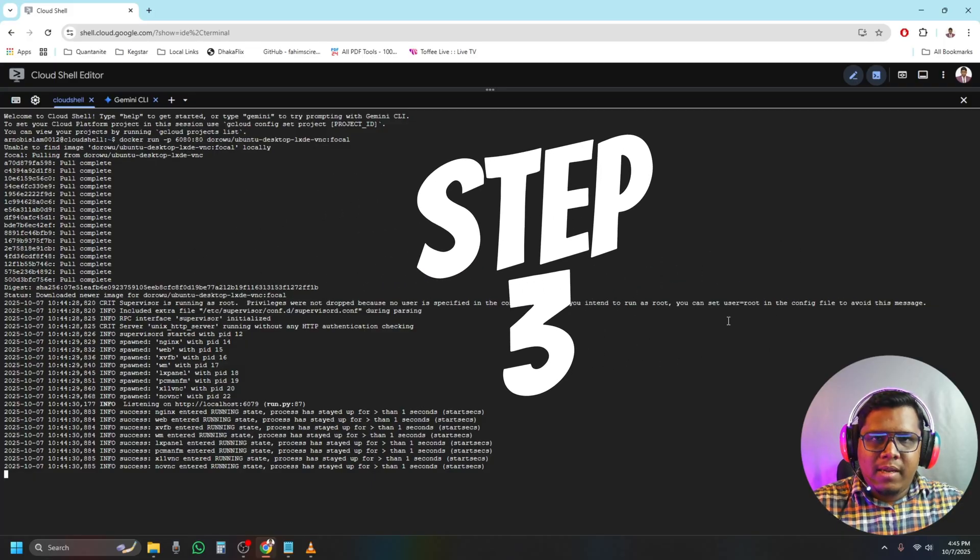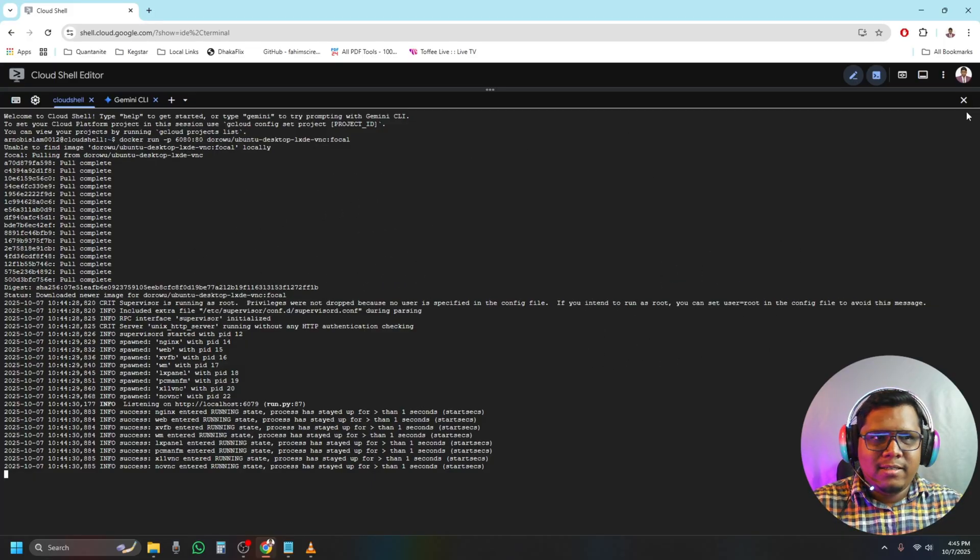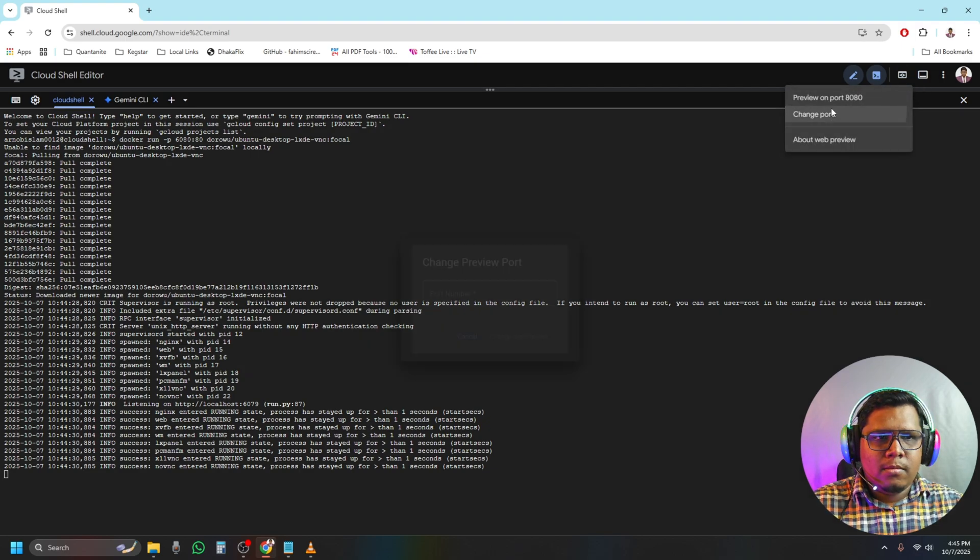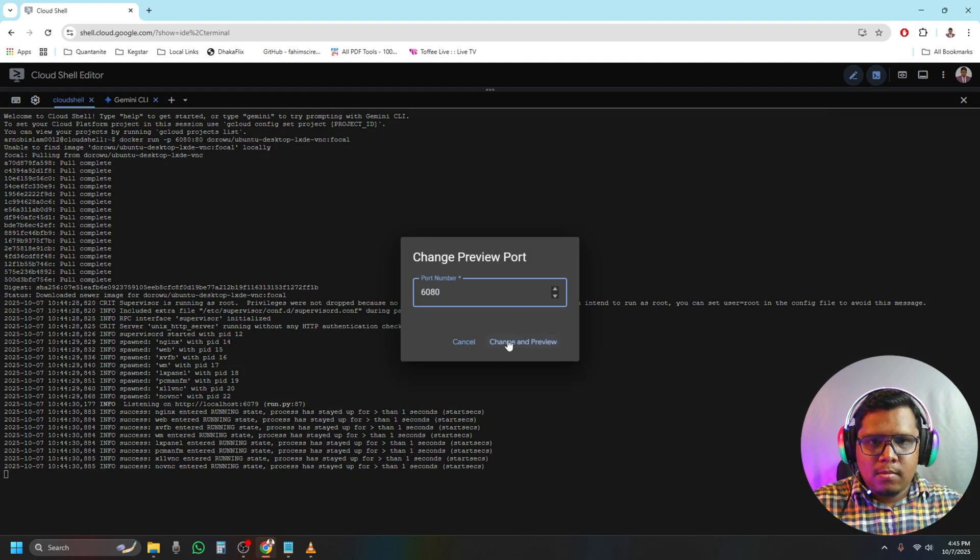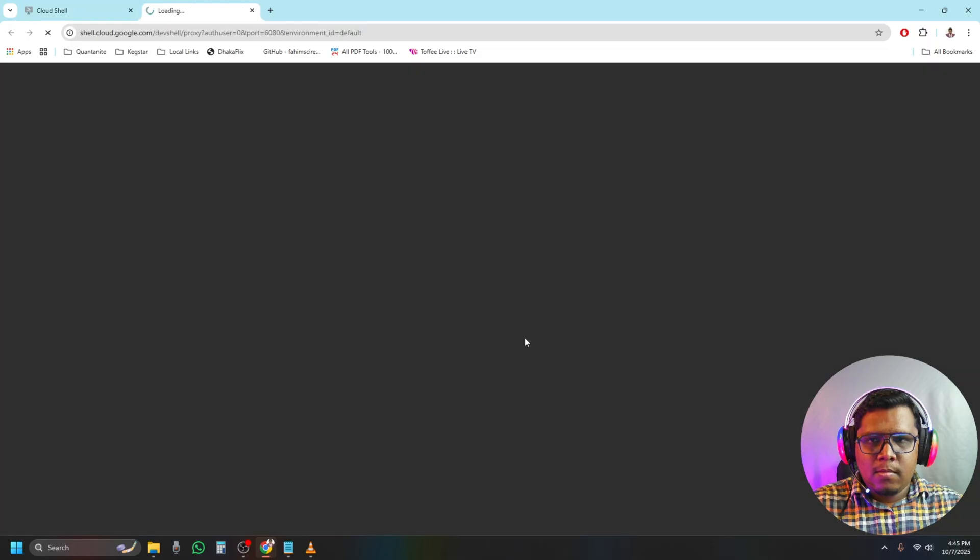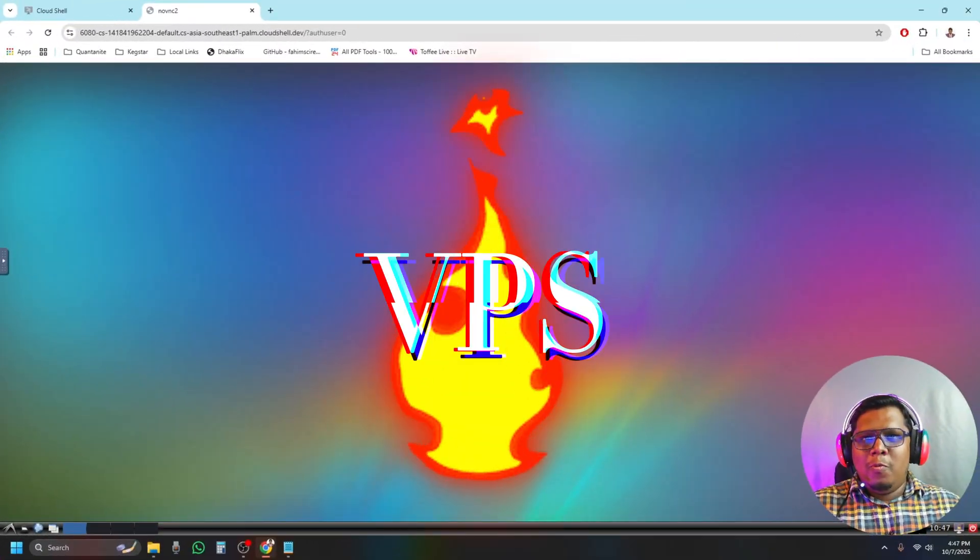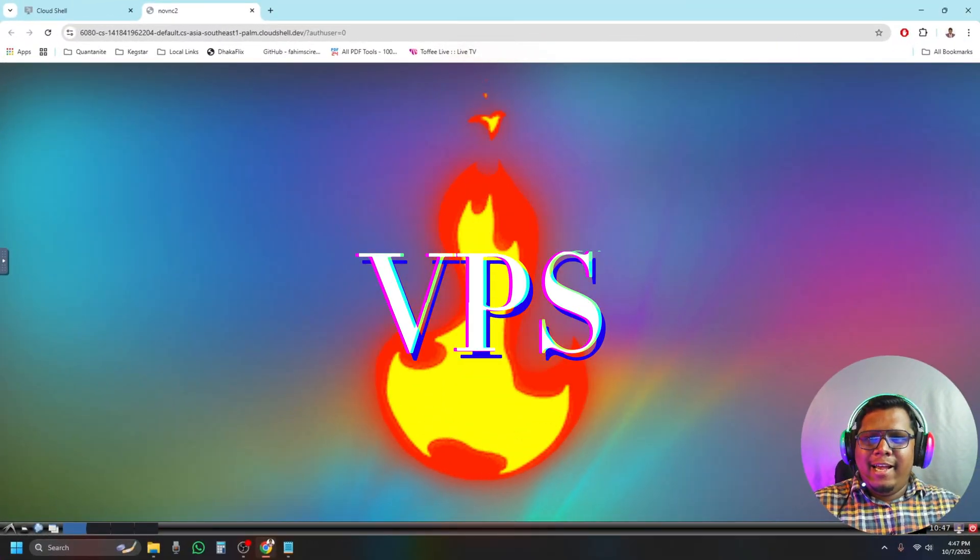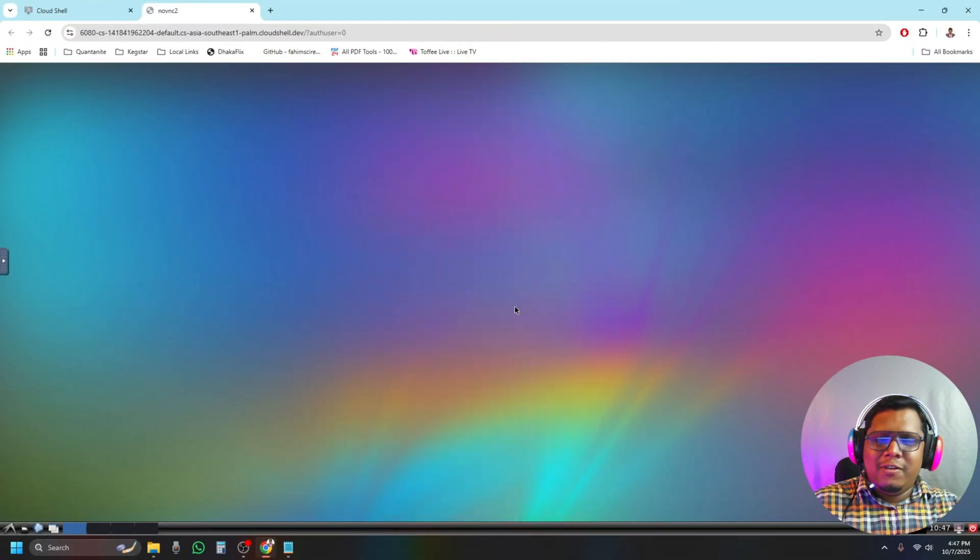Step number three: from Web Preview, we need to change our port to 6080. A new window will open. We need to wait a little bit. Boom, we are done! Let's test the internet speed first.